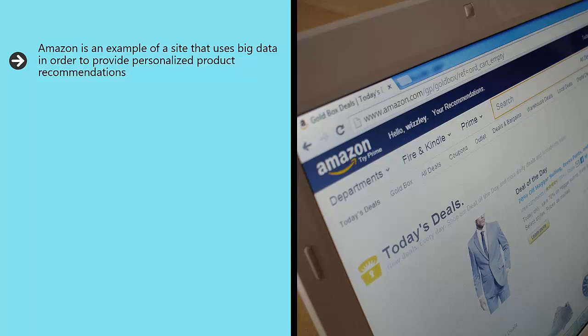And then looks for patterns. It will see what products tend to be bought together, there's that co-occurrence again, and can therefore use this information to show items that it thinks a user might want to buy next.